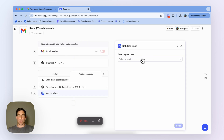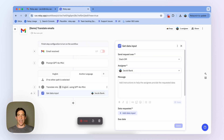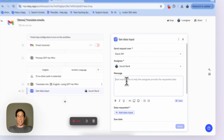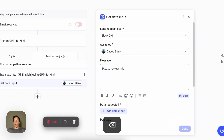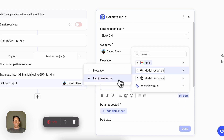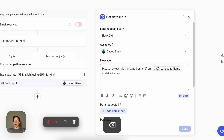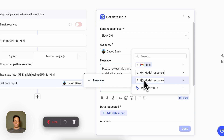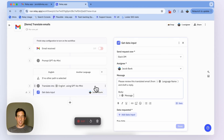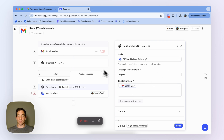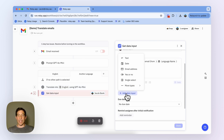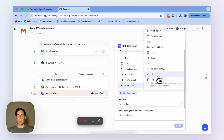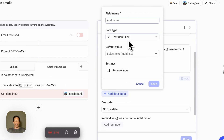In this case, it's going to be a data input step. We're going to send it over Slack, but you could send the data input request over email too. Here's the message I'm going to send: please review this translated email from — and then I reference the language name — and draft a reply. Instead of referencing the original body, which is in another language, I'm going to reference the translation. Then I'm going to get a data input from me, the user, which is the reply. I'm going to use the multiline text property and call this field 'the reply'.